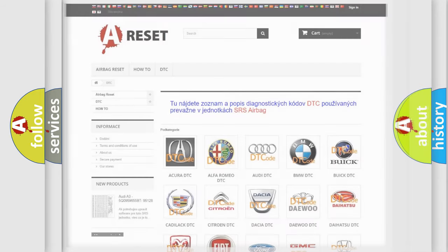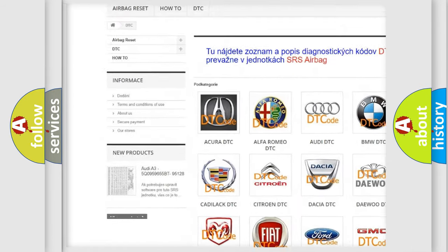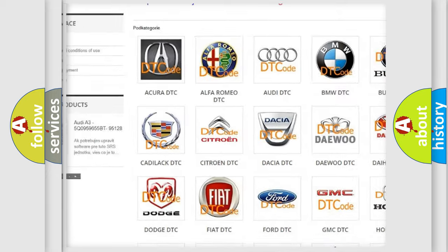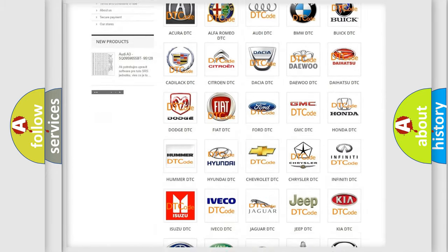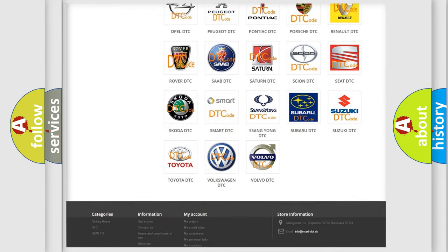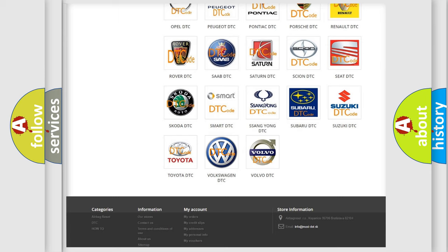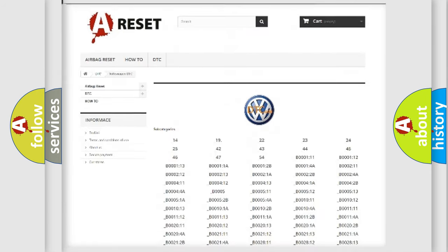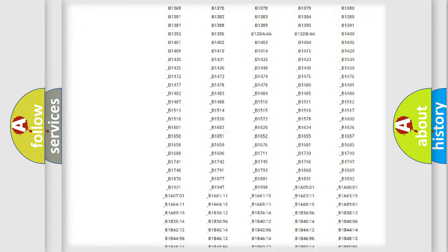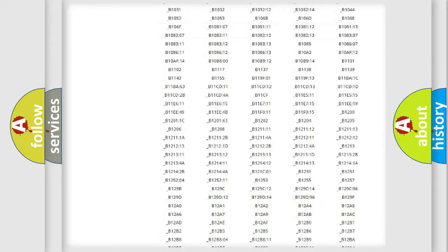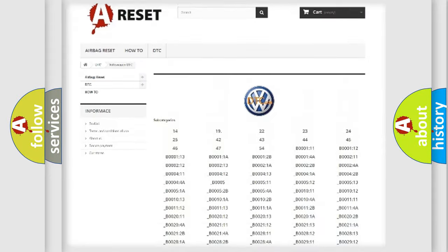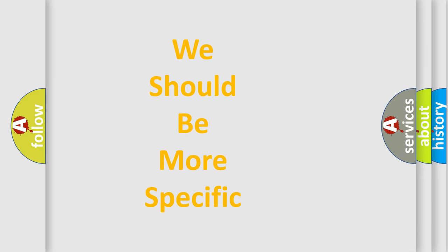Our website airbagreset.sk produces useful videos for you. You do not have to go through the OBD2 protocol anymore to know how to troubleshoot any car breakdown. You will find all the diagnostic codes that can be diagnosed in Volkswagen vehicles, and many other useful things. The following demonstration will help you look into the world of software for car control units.